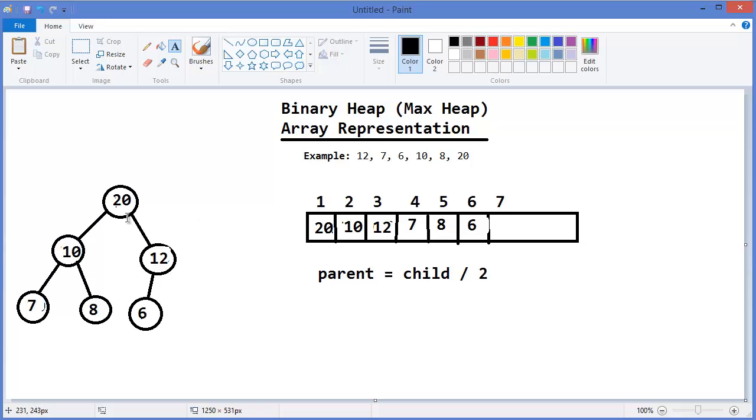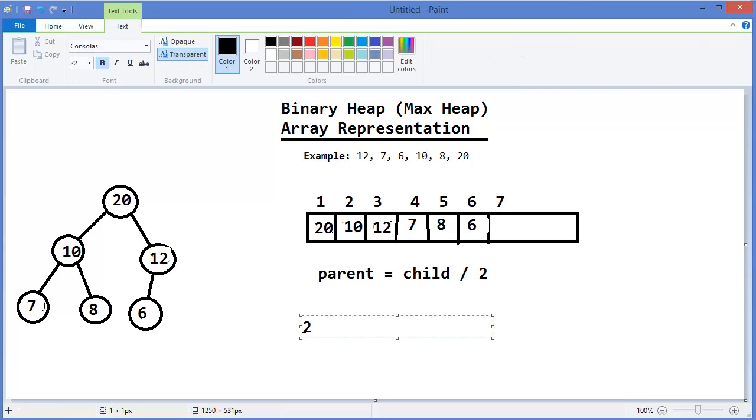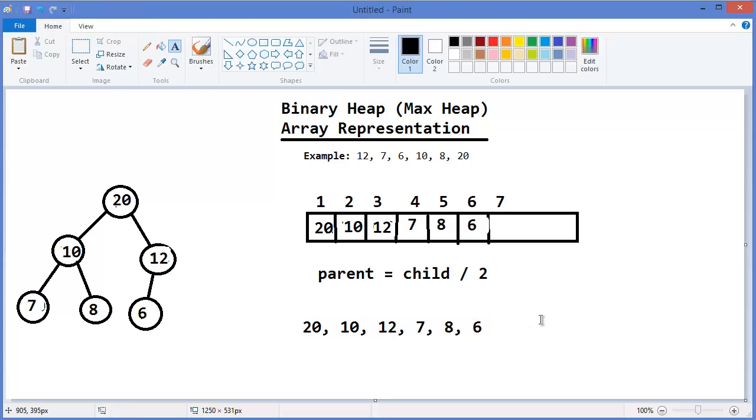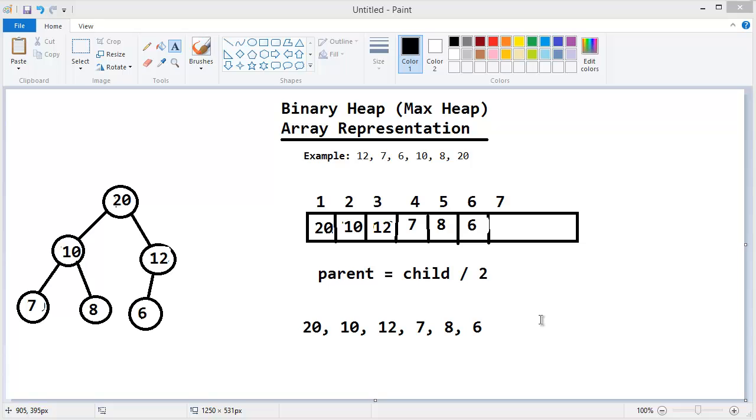Now you can see: 20, 10, 12, 7, 8, 6. This is our max heap. So our values are 20, 10, 12, 7, 8, and 6. Now, let's get started with Eclipse.